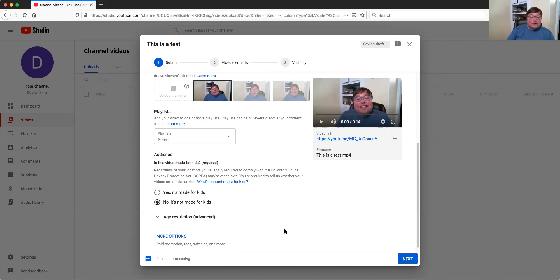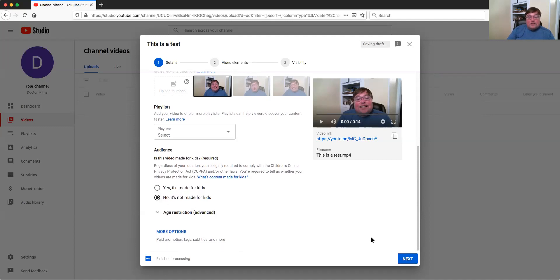This video is not made for kids. If you're interested in that topic, you can look up COPPA — that's C-O-P-P-A. That's a whole different ballgame. So I'm going to click 'Next.'